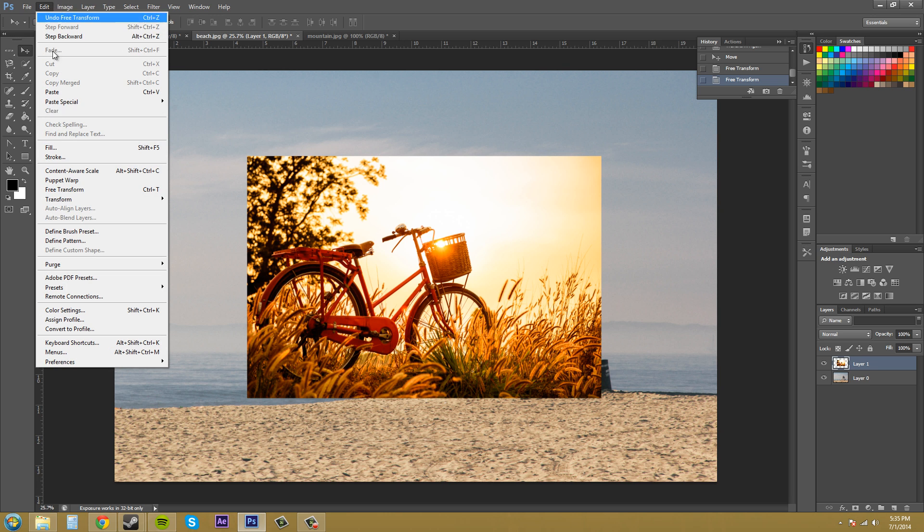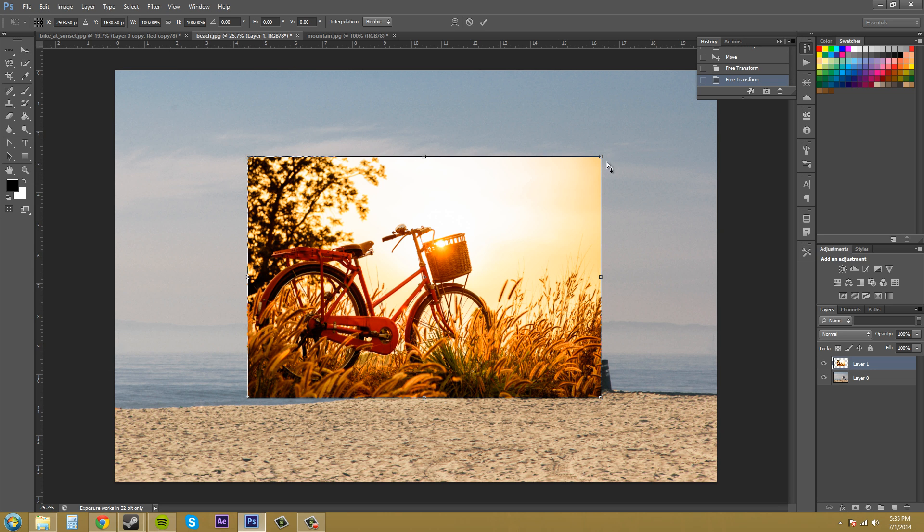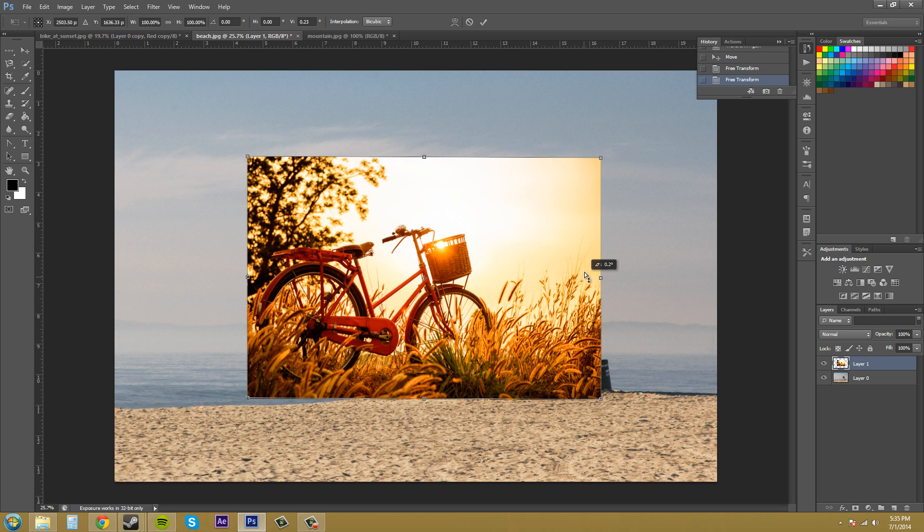I always click on image first for some reason, transform, and we've got perspective. It basically just lets you change the perspective of it.